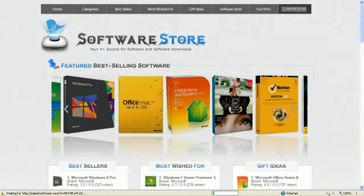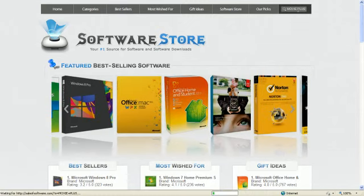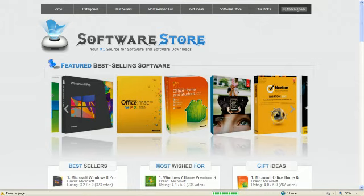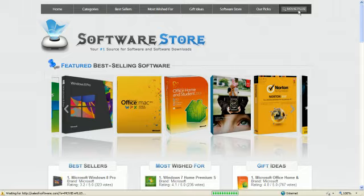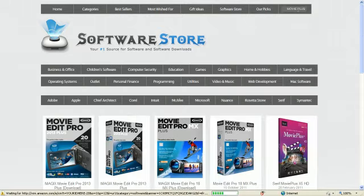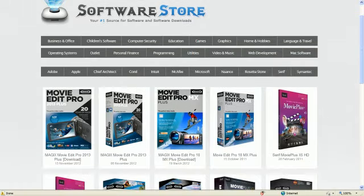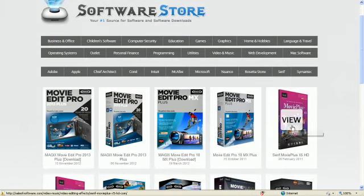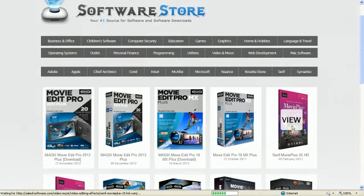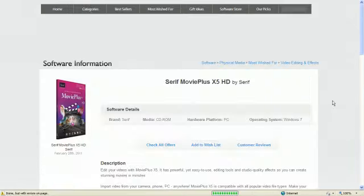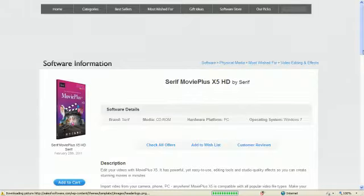And that's what I use to edit all my videos when I put them up on YouTube. And it's made by Serif. And right here it is, it's this one right here. Serif Movie Plus X5 High Def. That's the one I use.